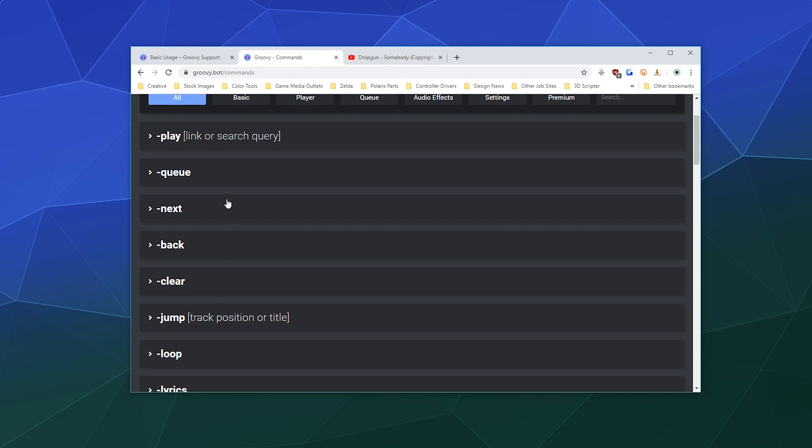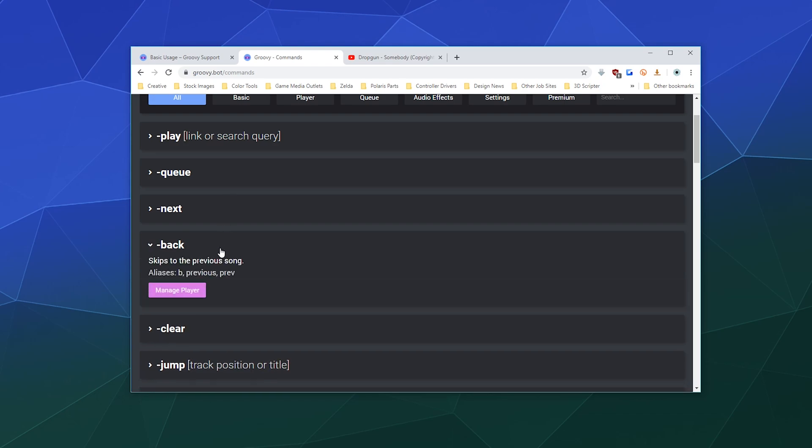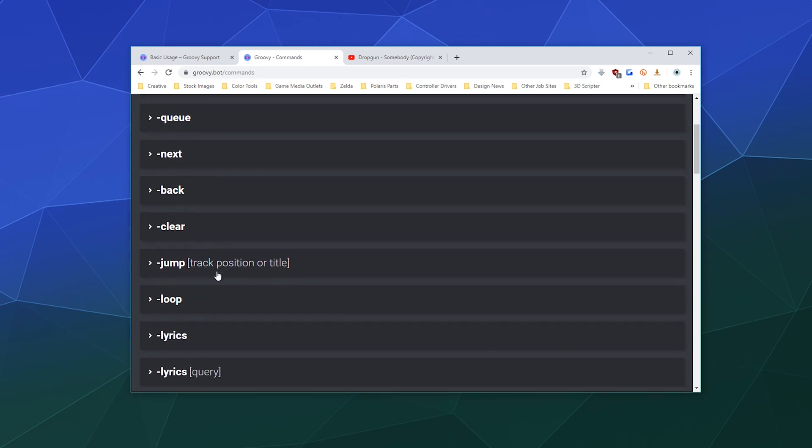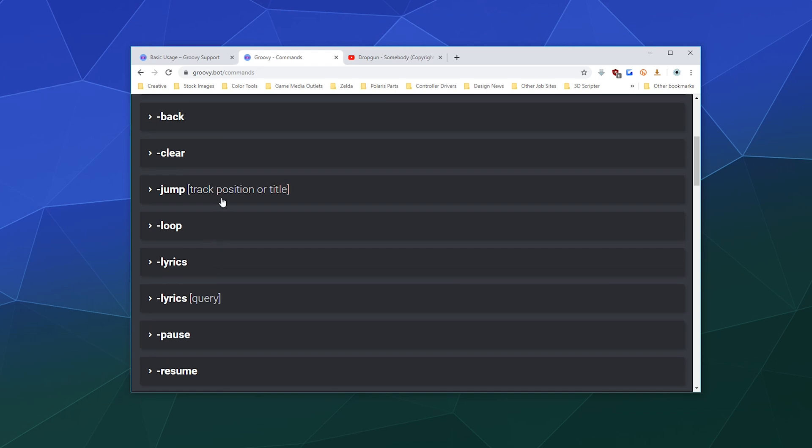You can skip something with the next command. You can go back to the previous command with dash back. You can clear a song from the queue.